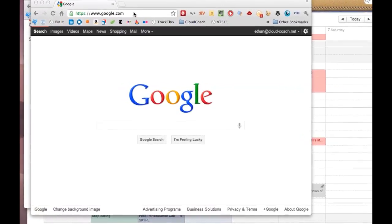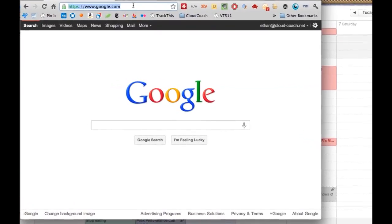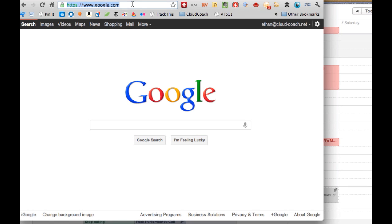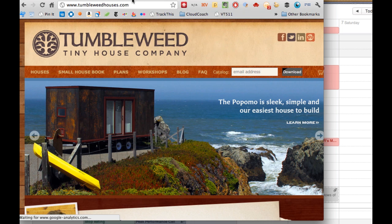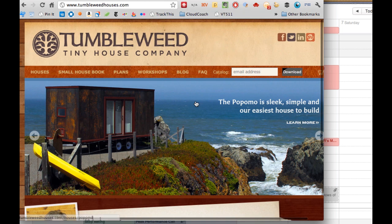That's what I've done on my website, CloudCoach. But I recognize that there are a lot of times when you need to find something on a website and they don't provide a search bar. So I wanted to teach you a little trick about how to do that. For my example, we're going to go to a tiny house company called Tumbleweed Houses — their website is tumbleweedhouses.com.